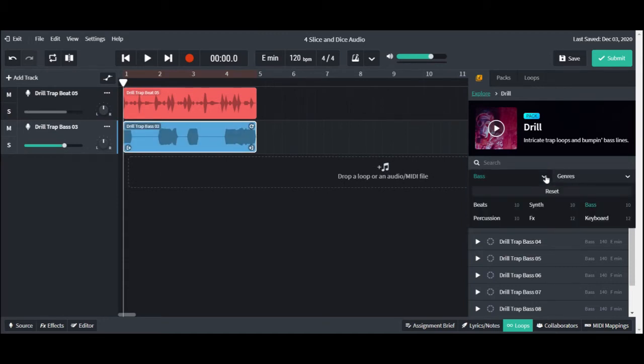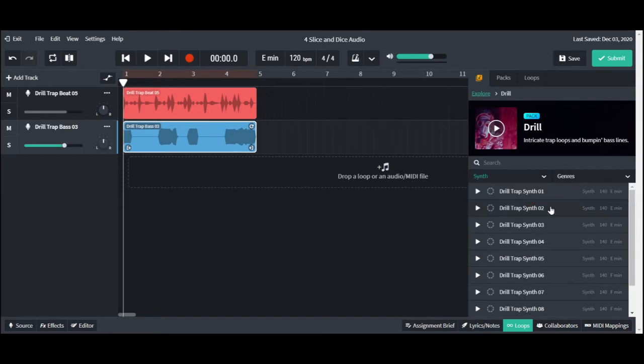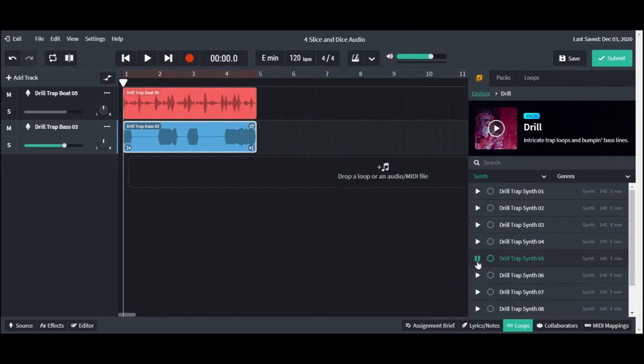Back in the search filter, let's pick the synth category to find our last loop to use. One last time, double click on the loop name to add it to our track list.